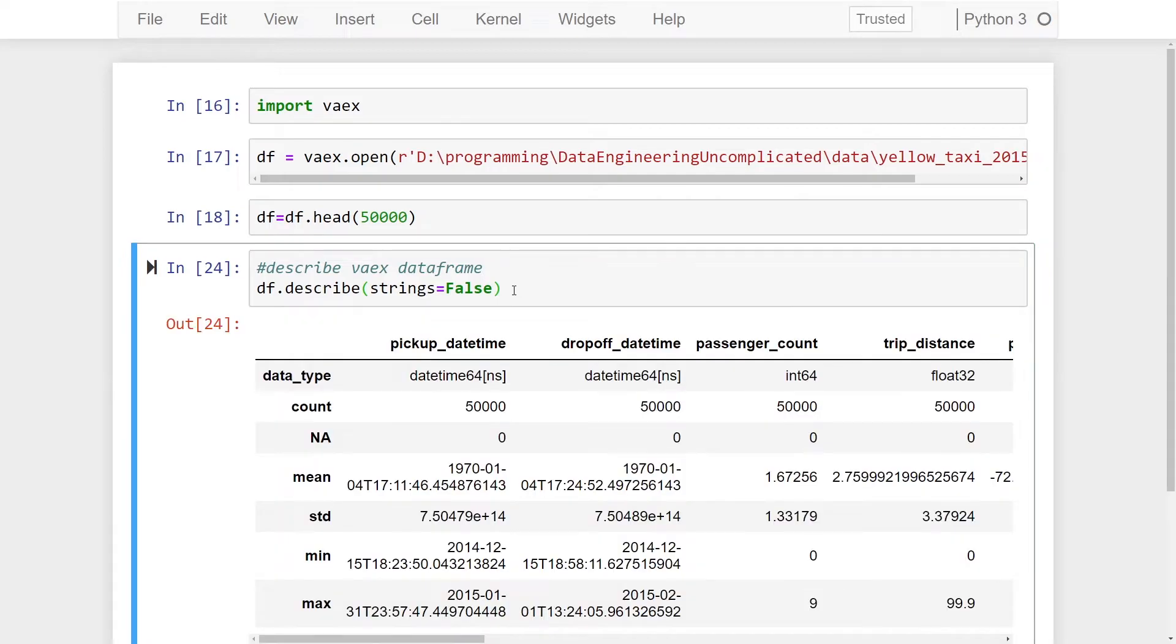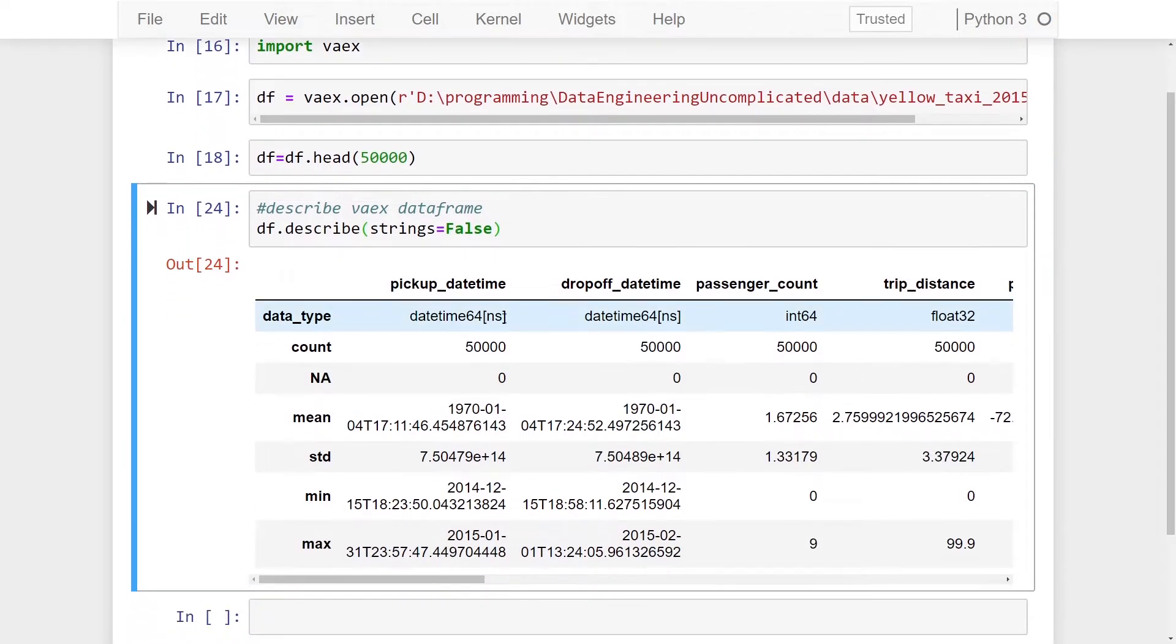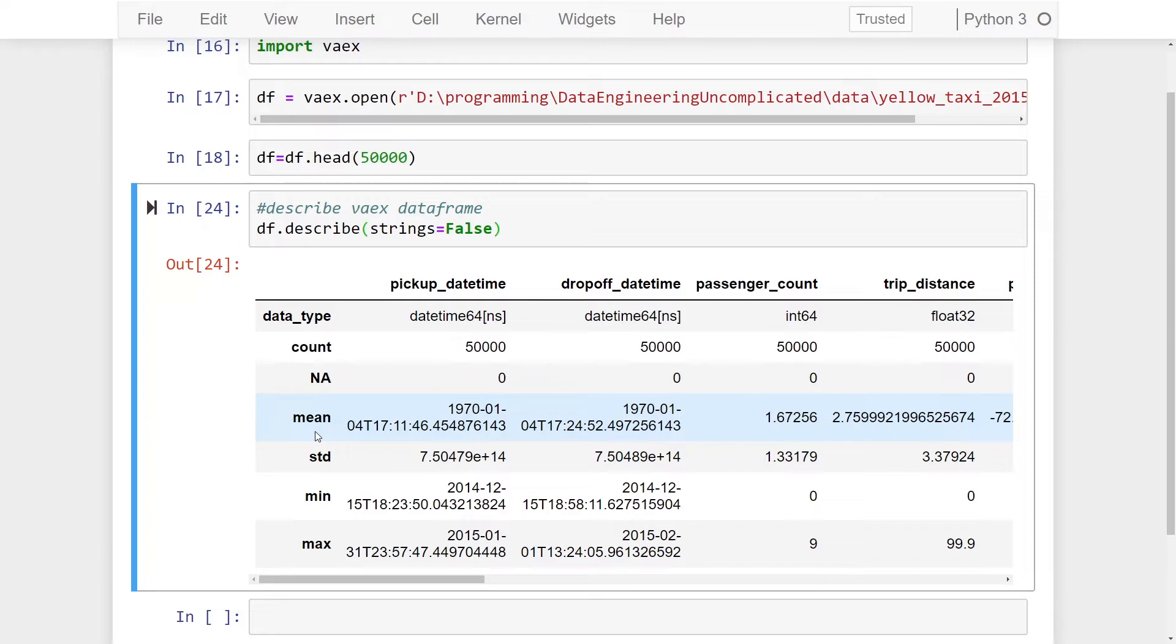...this will actually filter out our strings from our output, so they no longer appear. This might be helpful if you don't want that to confuse you with the descriptive statistics.